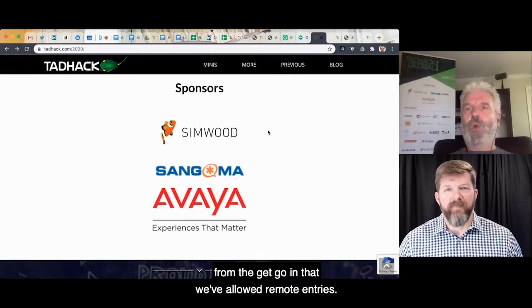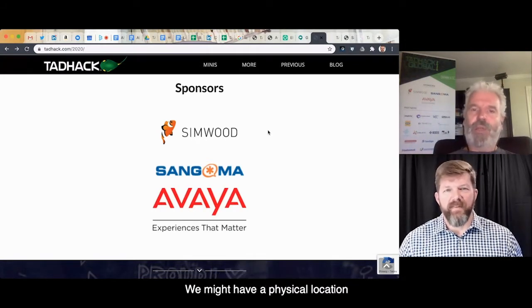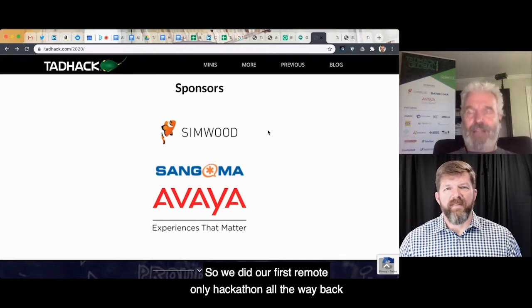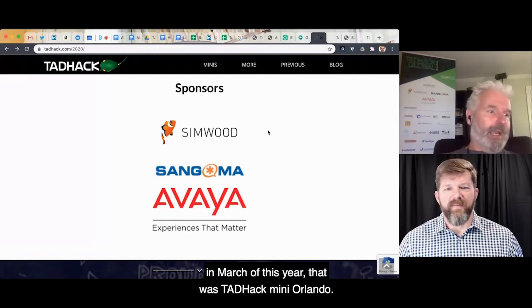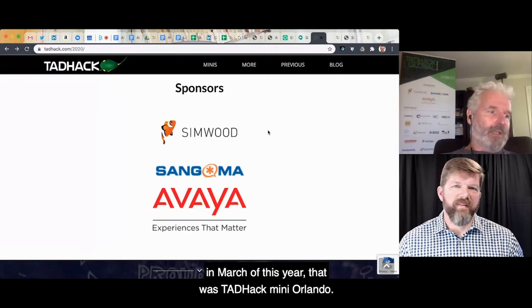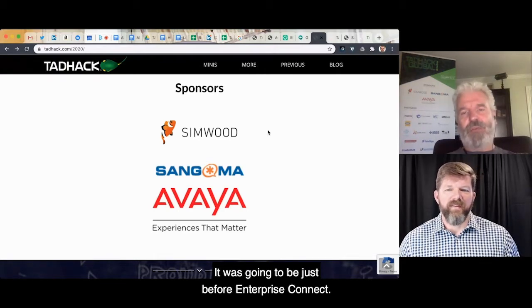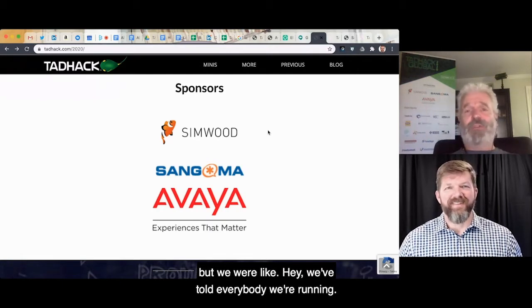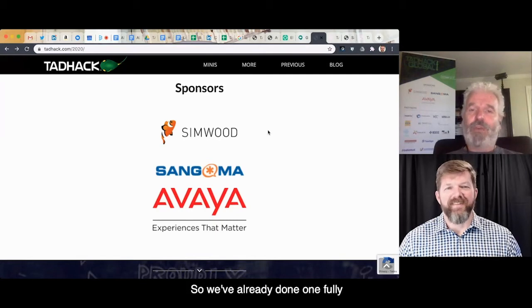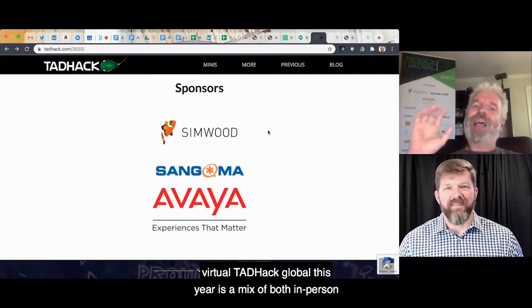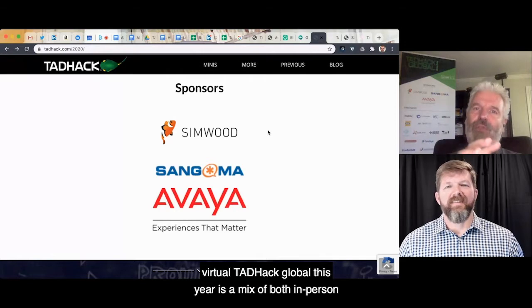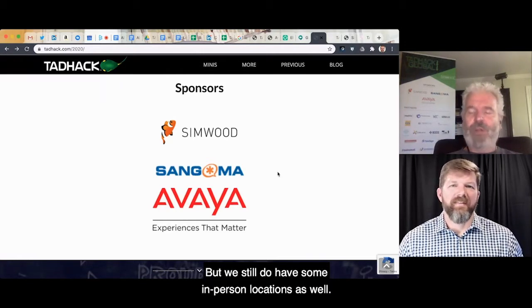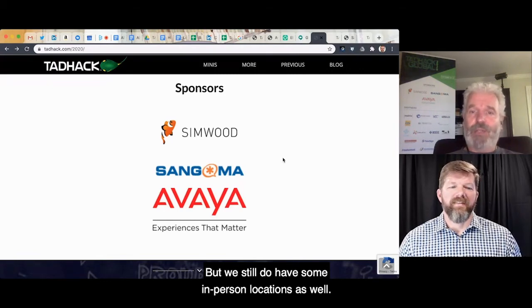We might have a physical location, but people can take part remotely. We did our first remote-only hackathon all the way back in March of this year — that was TAD Hack Mini Orlando. It was going to be just before Enterprise Connect, but they weren't able to run. We told everybody we're running no matter what. TAD Hack Global this year is a mix of both in-person and virtual, mostly virtual because of COVID-19, but we still have some in-person locations.